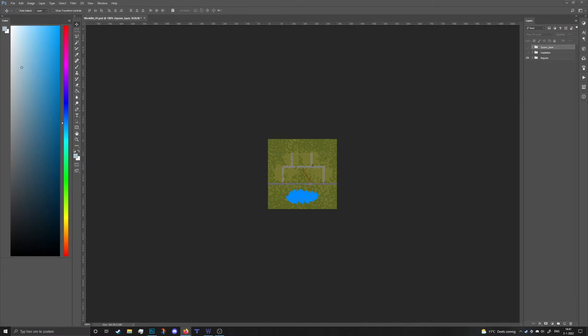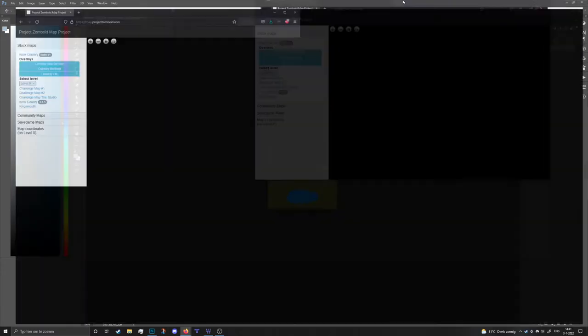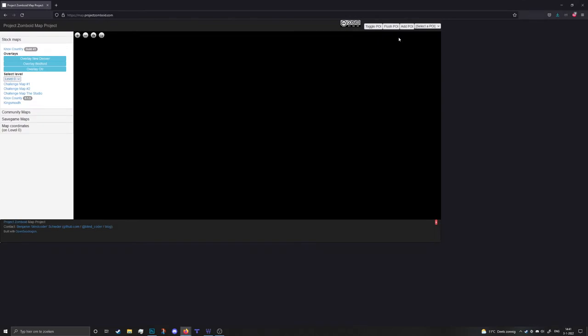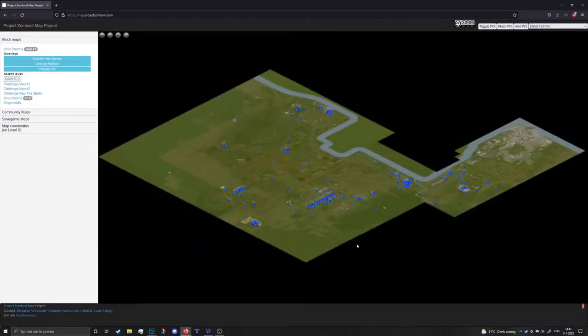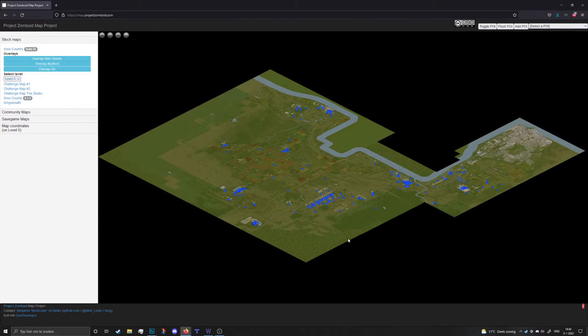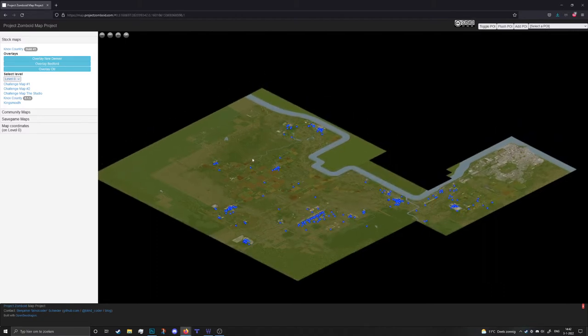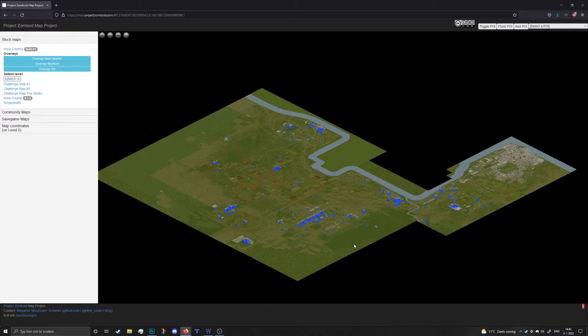Now if you go to map.projectzomboid.com, I will provide a link for you guys in the description as always. You will find this image, of course credits to the creator Blind Coder. He put a lot of work into this and it's pretty cool. I think all the mappers use it and we do really appreciate it.